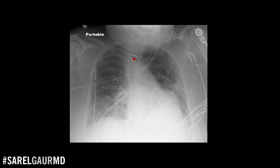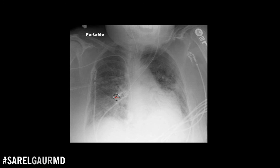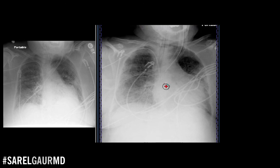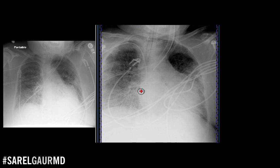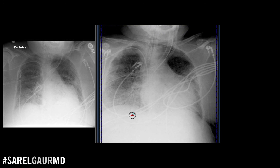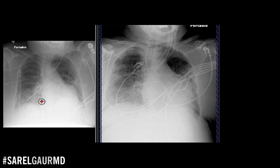From my impression, the first thing is: ET tube is up too high — I'm going to call them about that. As far as the other findings, I would compare to the prior, and when compared to the prior study, I am seeing stable pulmonary vascular congestion and at least small to moderate bilateral pleural effusions. That's my impression.